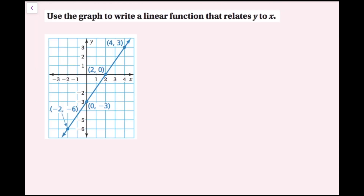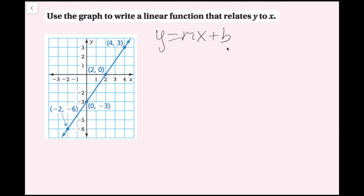In this example, we're going to use the graph to write a linear function that relates y to x. When it says 'relates y to x,' we basically just need an equation that has a y and an x in it — we want to find the equation of this line. We can think of a line in the form of y equals mx plus b, where m is the slope and b is the y-intercept. Let's find those from the graph.